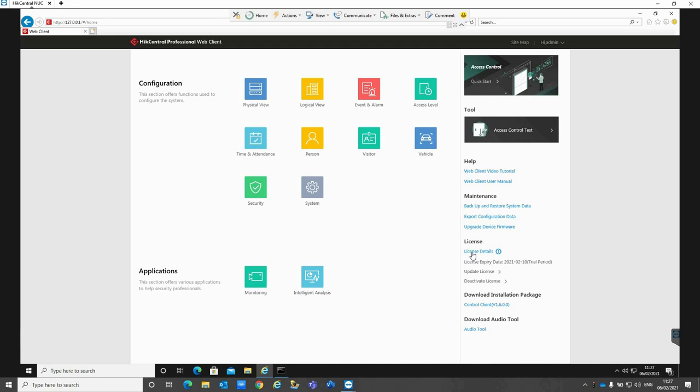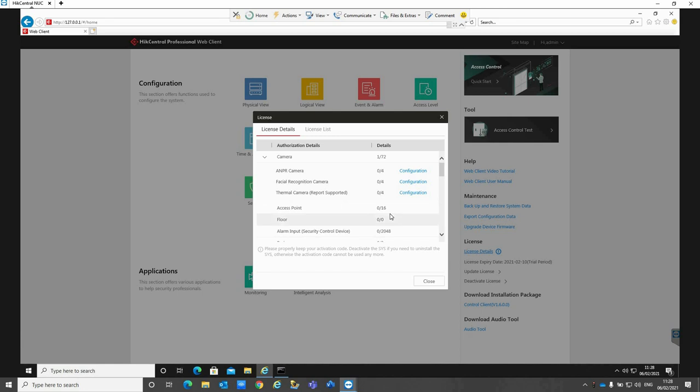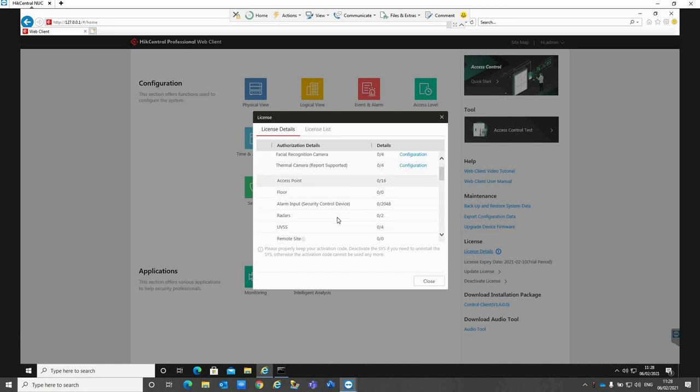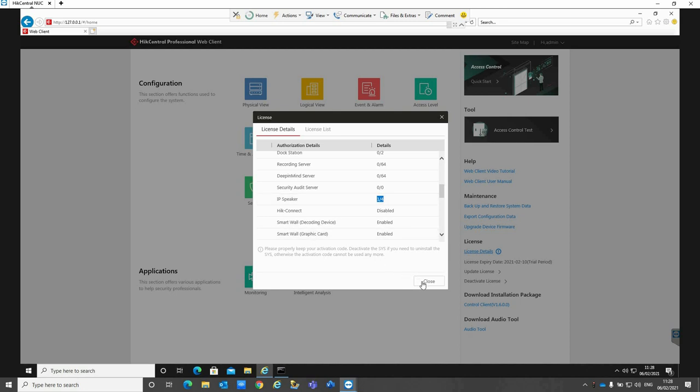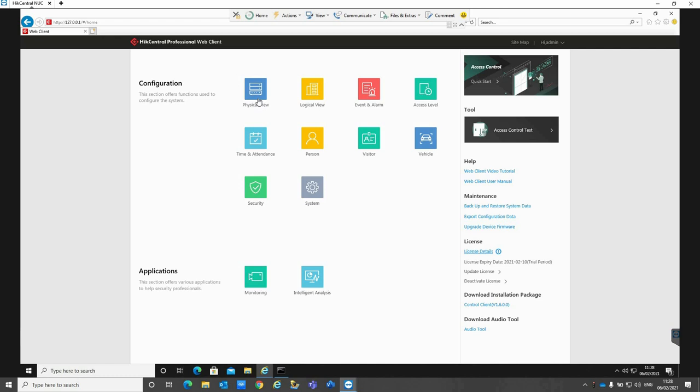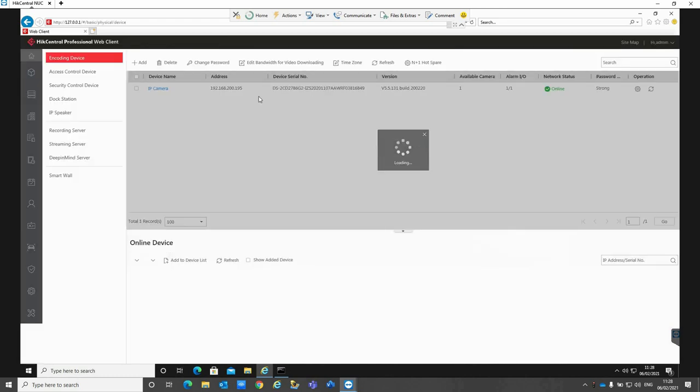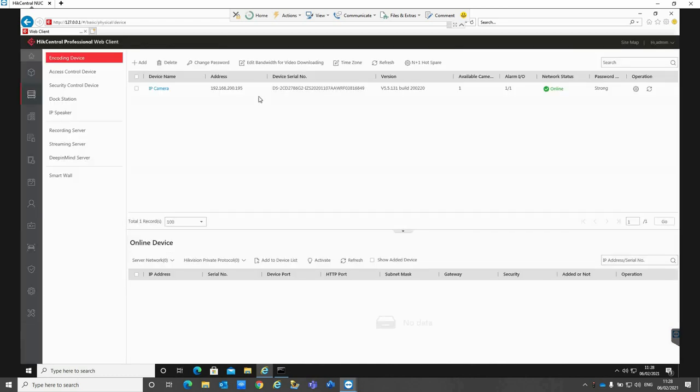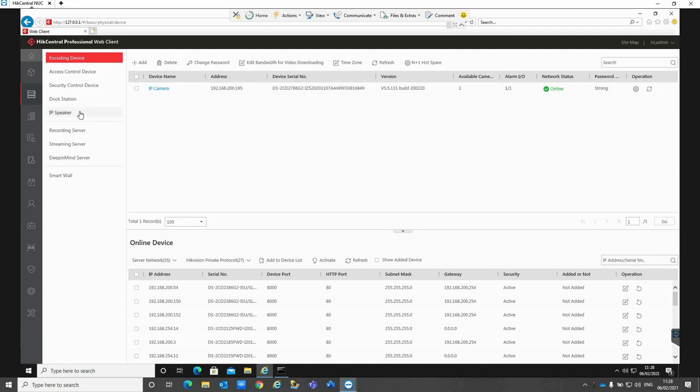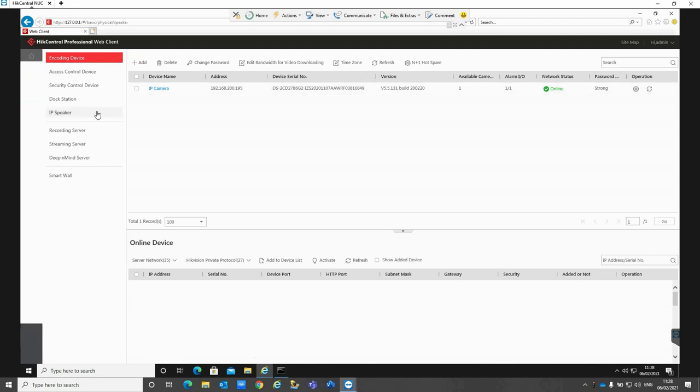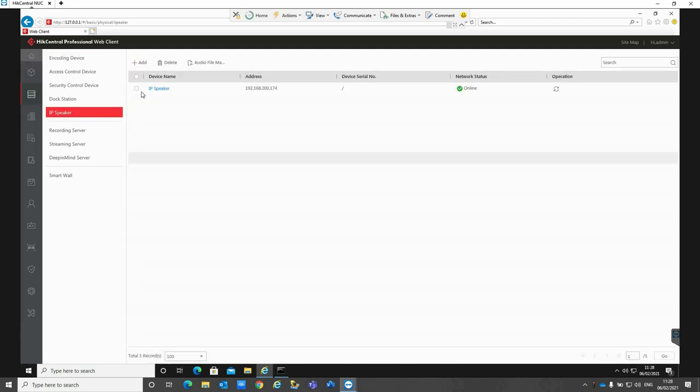If we first go to our license details, you can see I've got our license added here and you can see I've got the ability to add up to four speakers with the license that I've got on my Hikcentral server. If I go into our physical view, which is where we're going to add our physical devices into the Hikcentral platform, you can see I've already got an IP camera added to the server and I've also got an IP speaker added to our server as well.